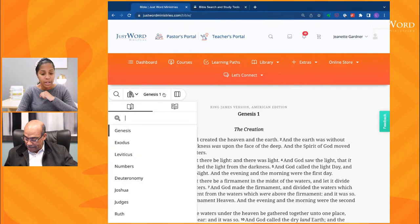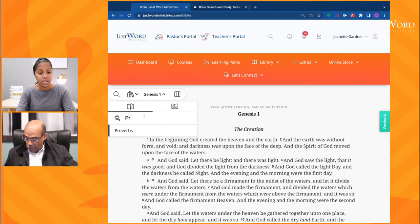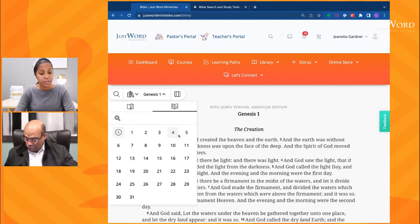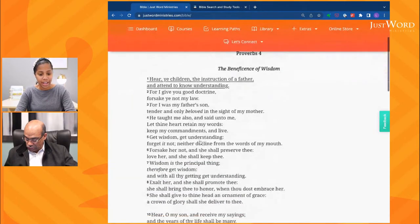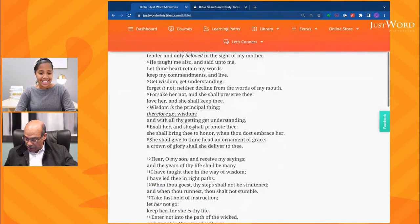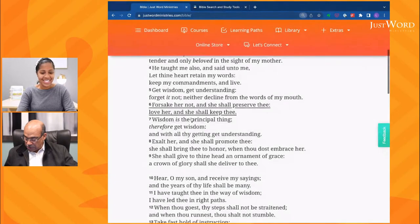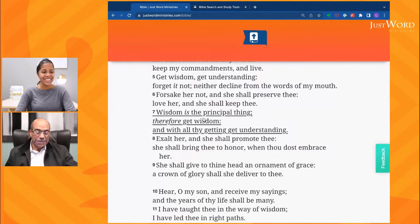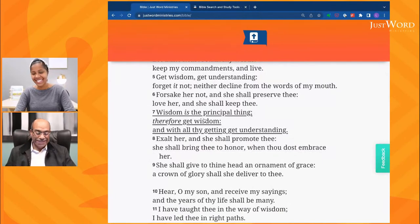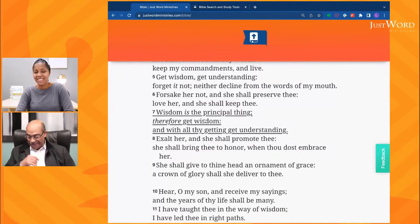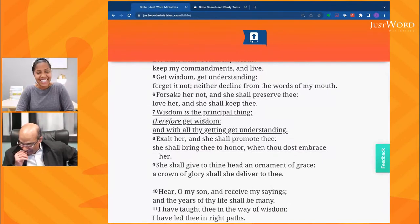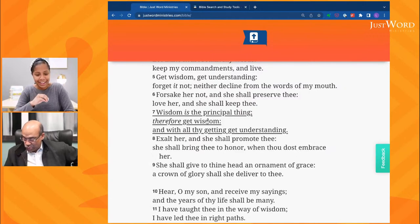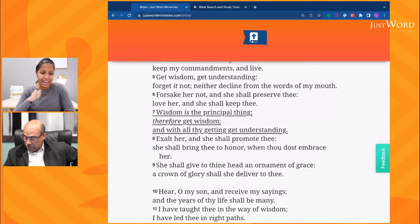On that Bible I'm going to pull up our theme scripture for this tutorial, which is Proverbs chapter four, verse seven. It says: wisdom is the principal thing. Therefore get wisdom. And with all thy getting, get understanding.